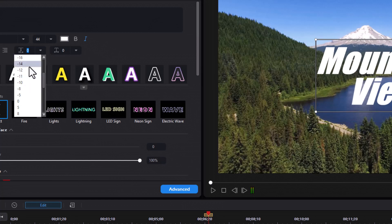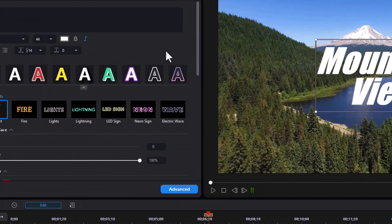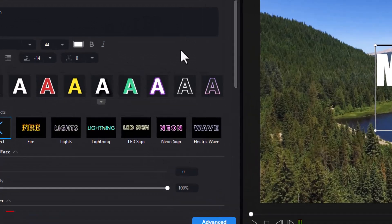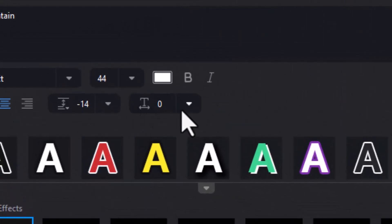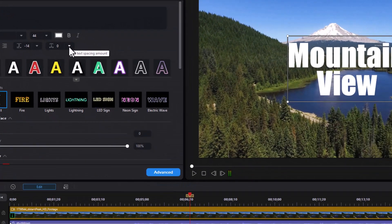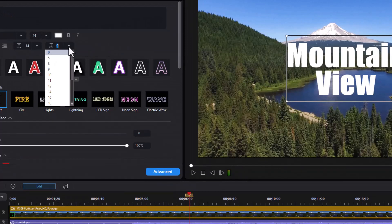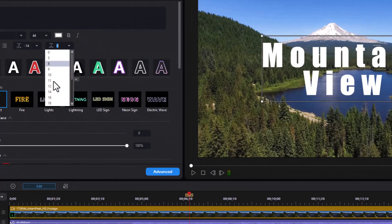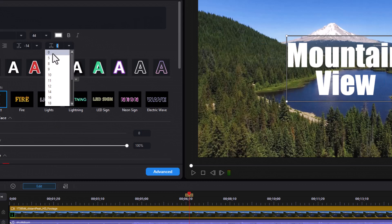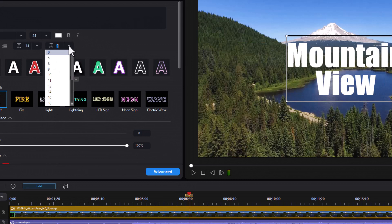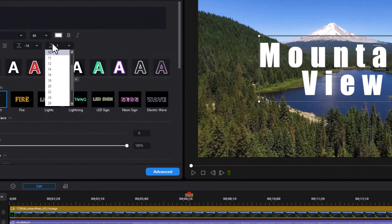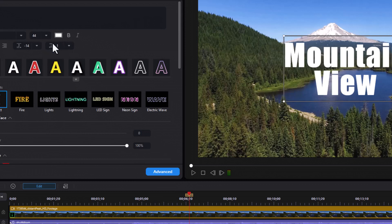Then we have this control here that controls the spacing between the letters. This does not allow you to go negative, but you can go positive and you can also type in any value you want. Instead of zero or five, I can simply type in a one, press Enter, and it will slightly increase the space between the letters.